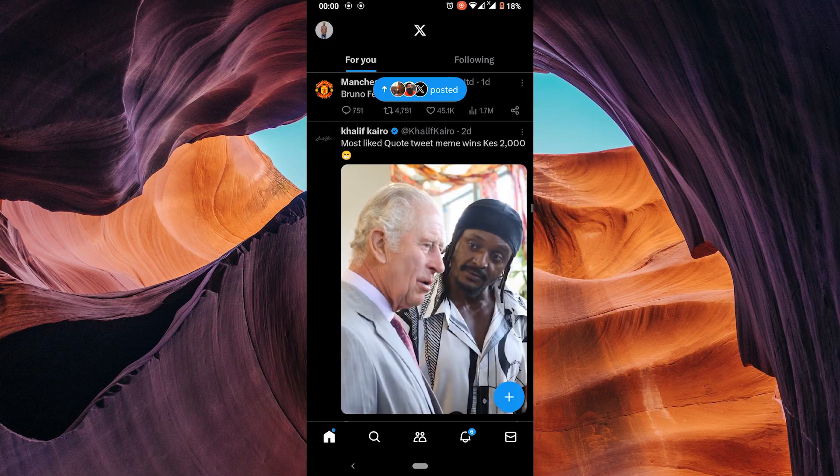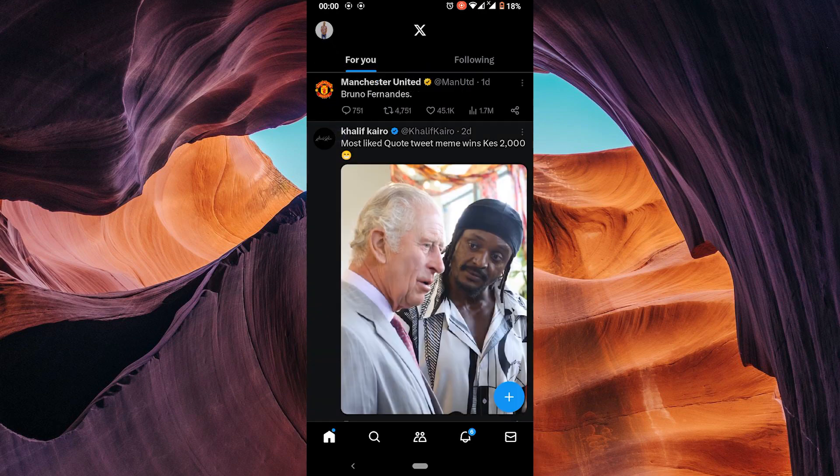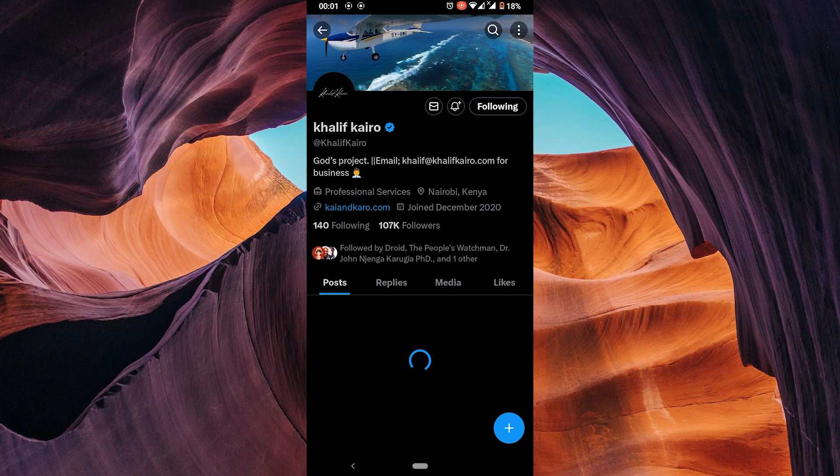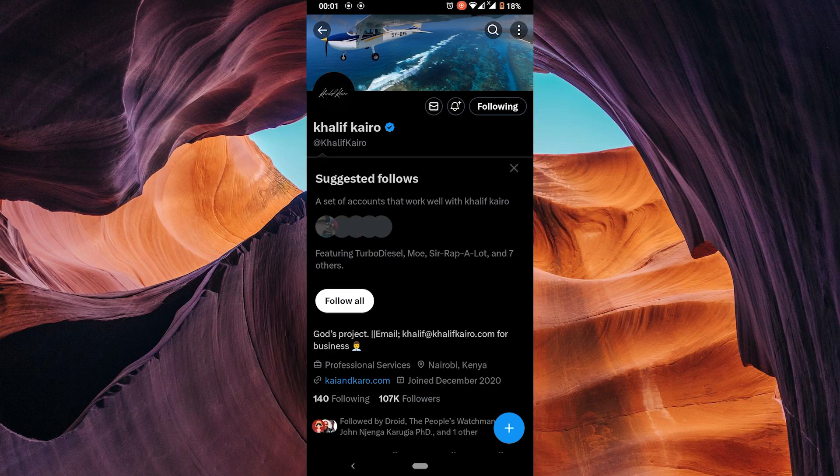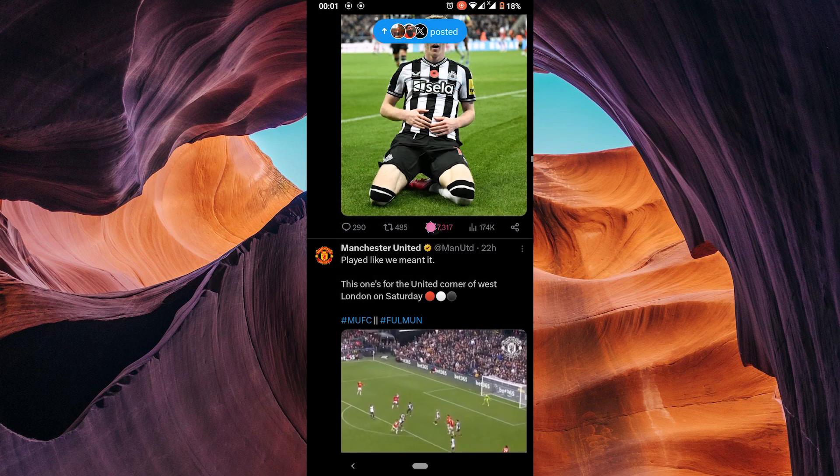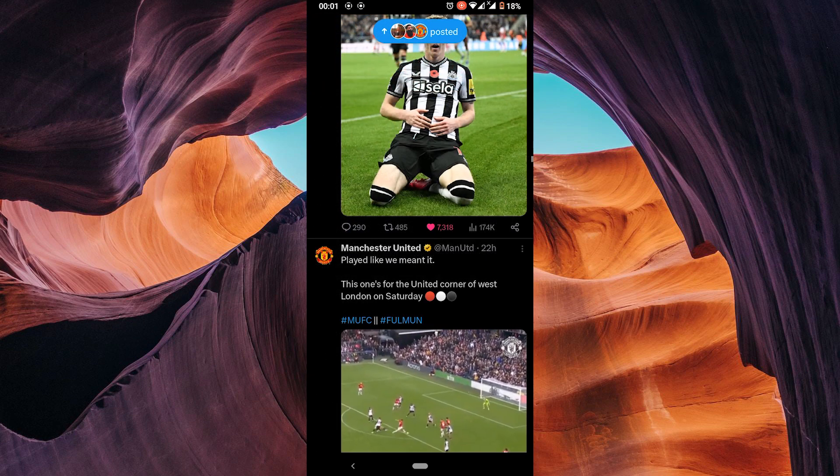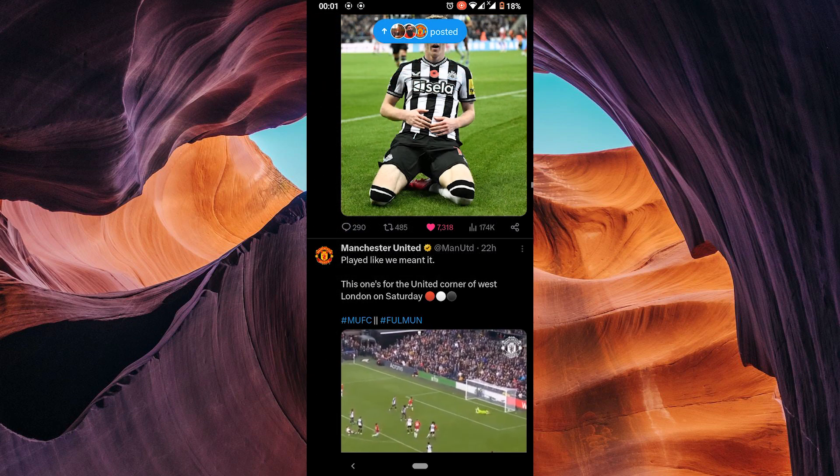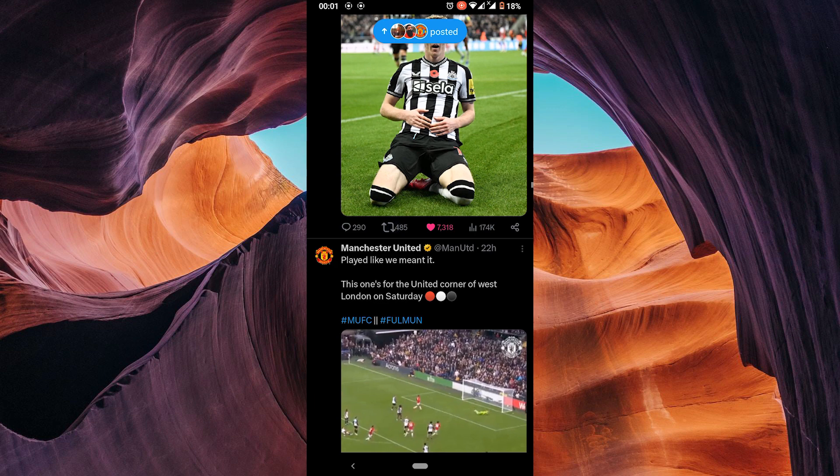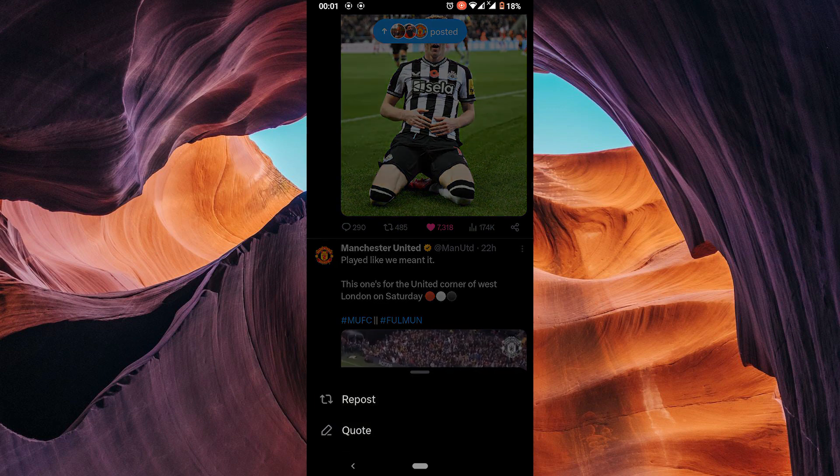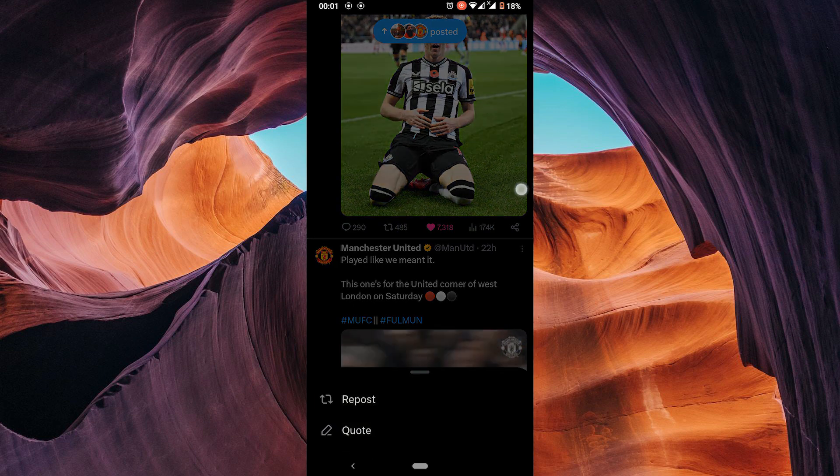To follow someone, go to their profile and tap the follow button. To unfollow, tap it again. You can like a tweet by tapping the heart icon, retweet by tapping the arrow and reply by tapping the speech bubble.